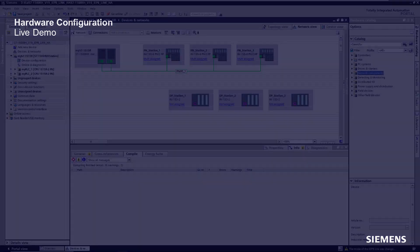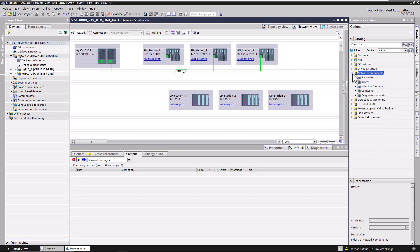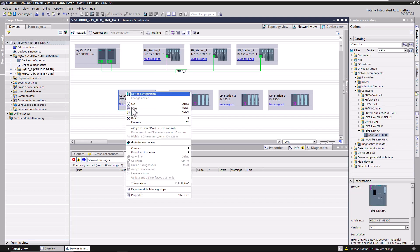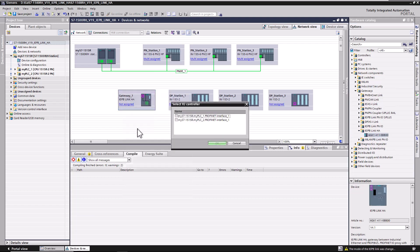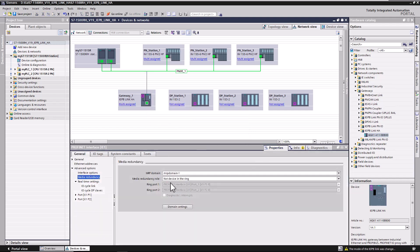Let us show you a quick demo. A project is already prepared. The DP devices are configured. First, add the gateway into the hardware configuration. The gateway is assigned to the redundant system and configured as MRP client.